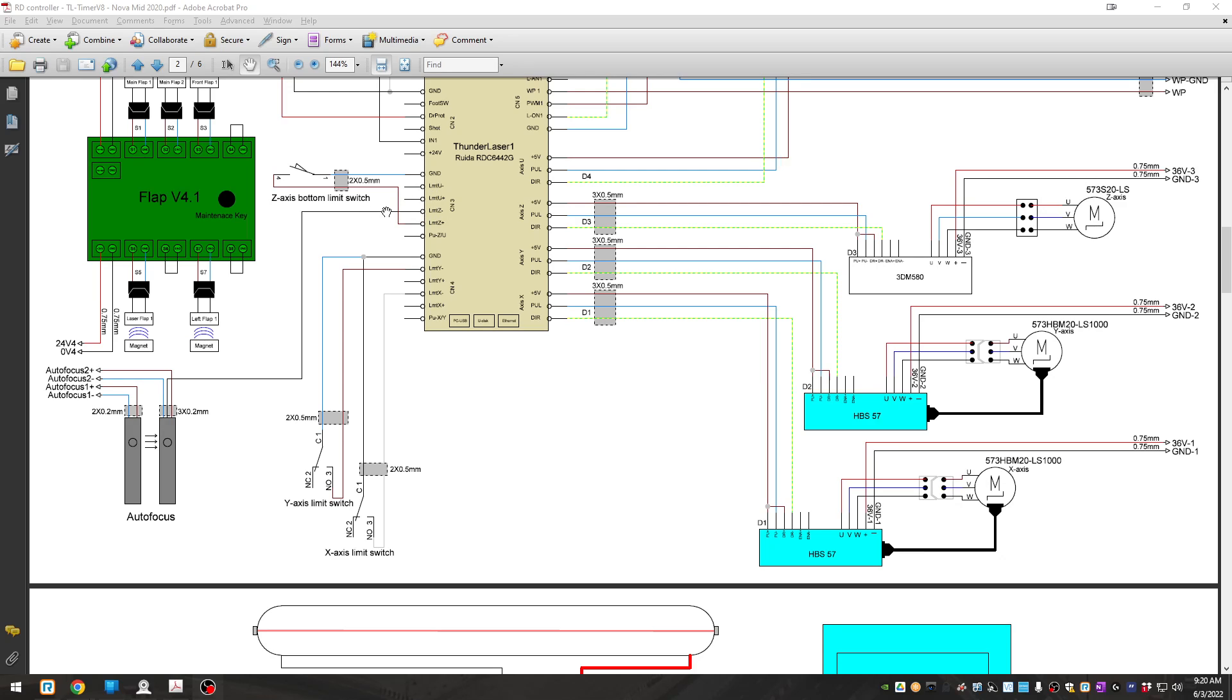If it is, put it back on, and then we need to determine if the sensors are getting power. If the sensors are getting power and the controller can see this trigger, then the autofocus sensors are going to be failed.